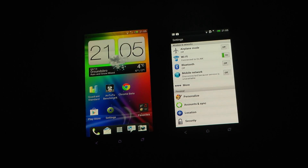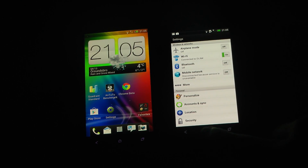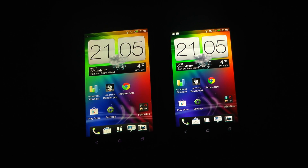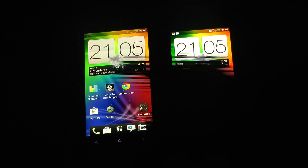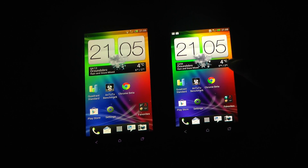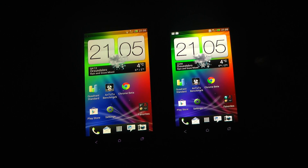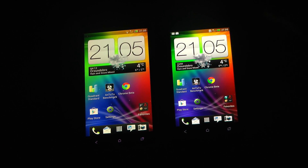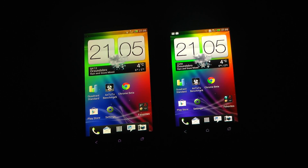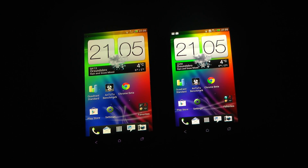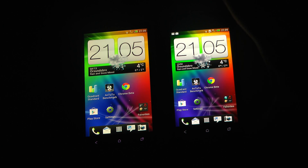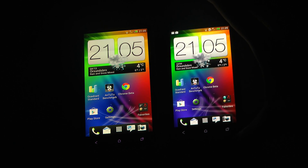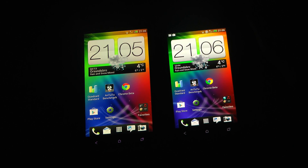Hey guys, so today we have another video here with my two new HTC One babies. We have the One X over there on the left side and then over there on this side we have the HTC One S. And for some reason when I'm trying to like an HTC smartphone over here, I mean the One S, it seems like I found a problem with it.